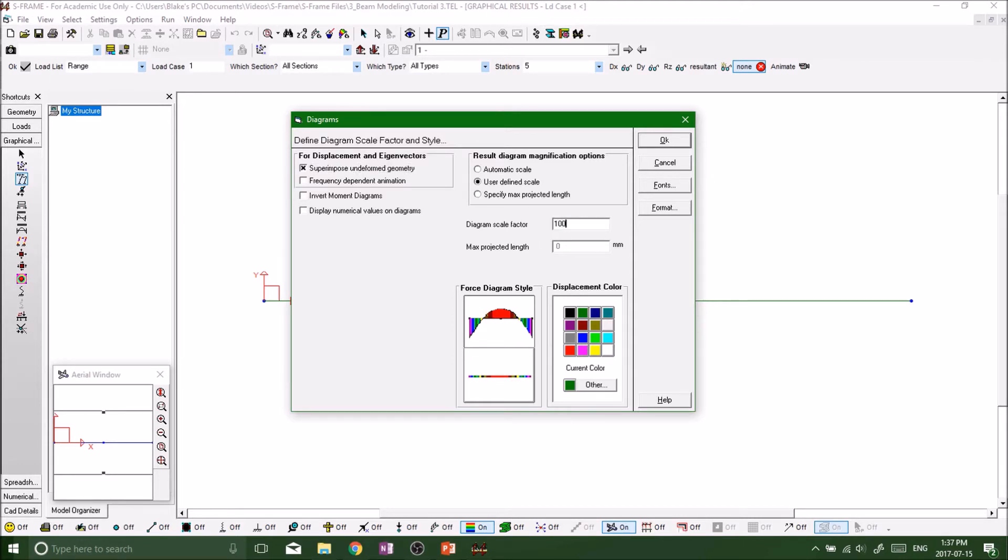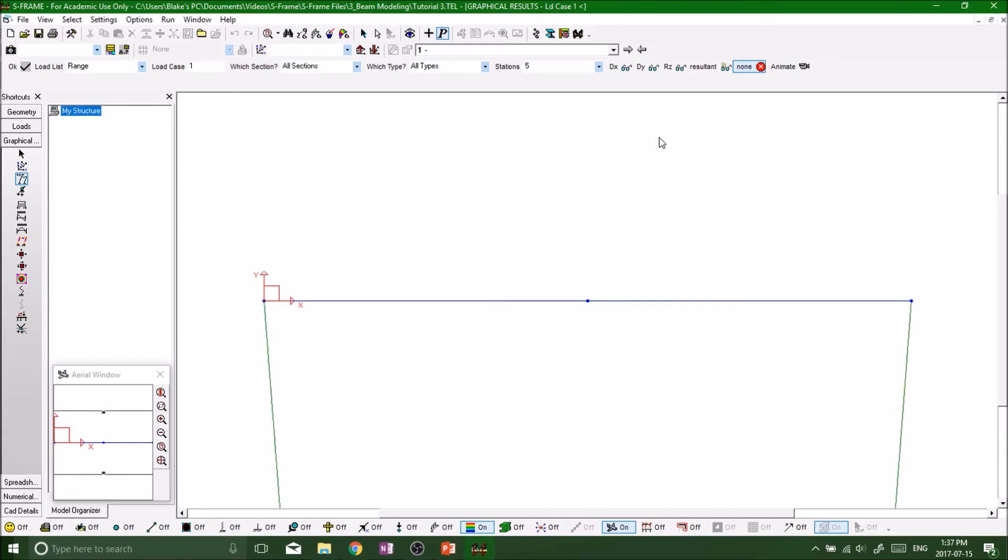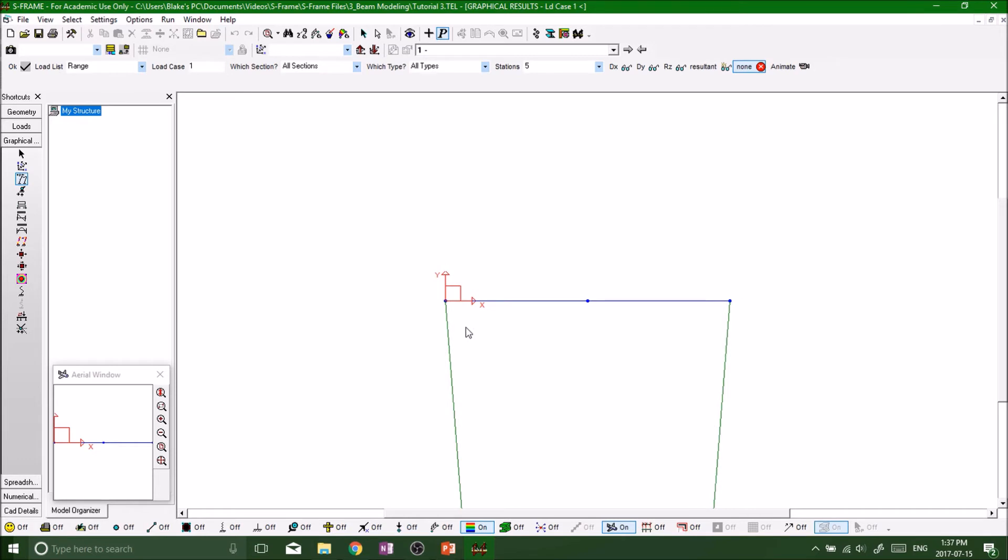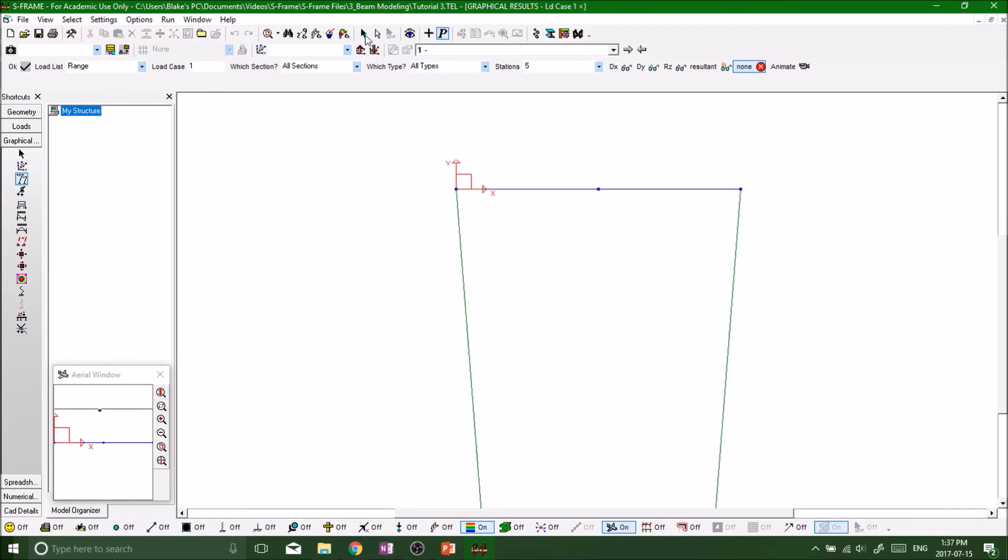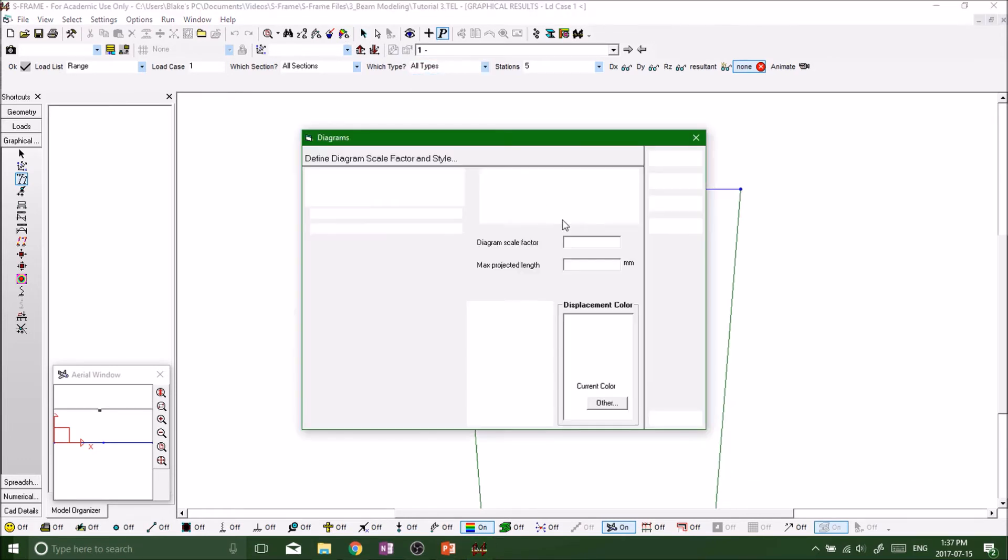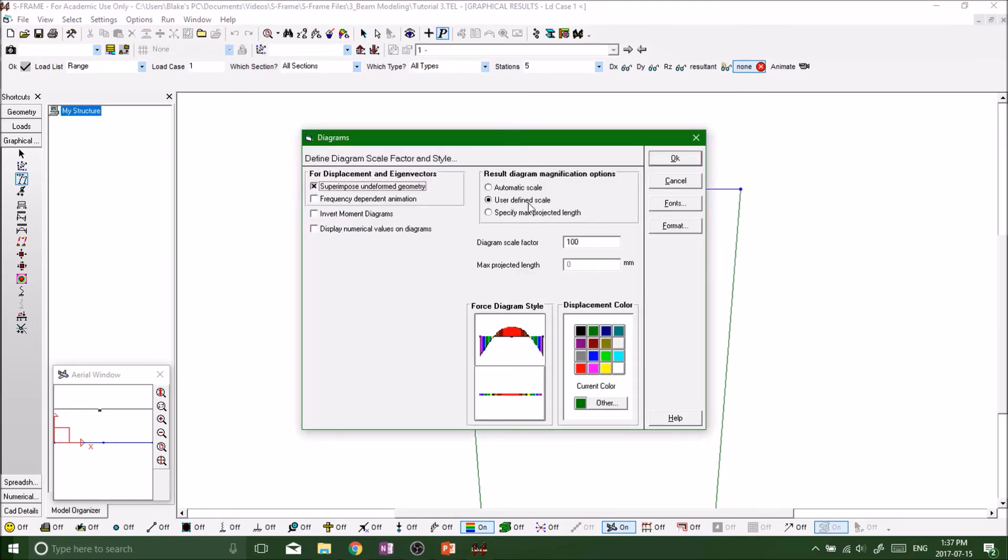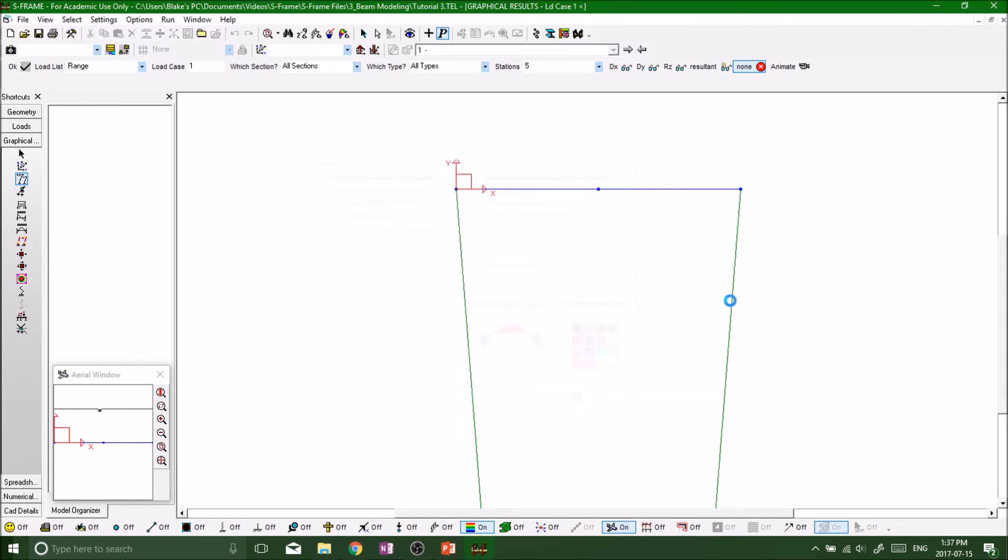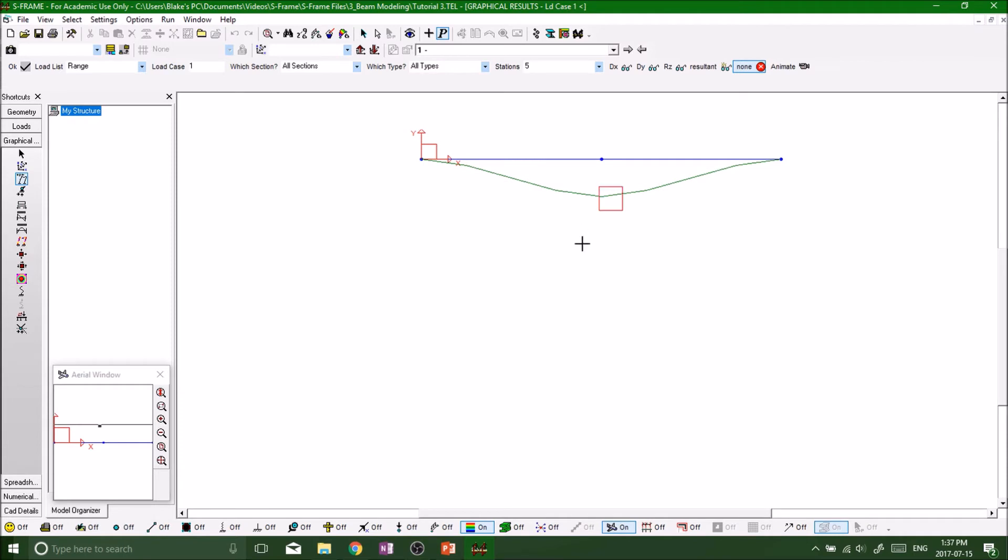Well, that was a little bit too big because now we've got a huge deflection. Let's just refactor that at like one. There, so that's perfect.